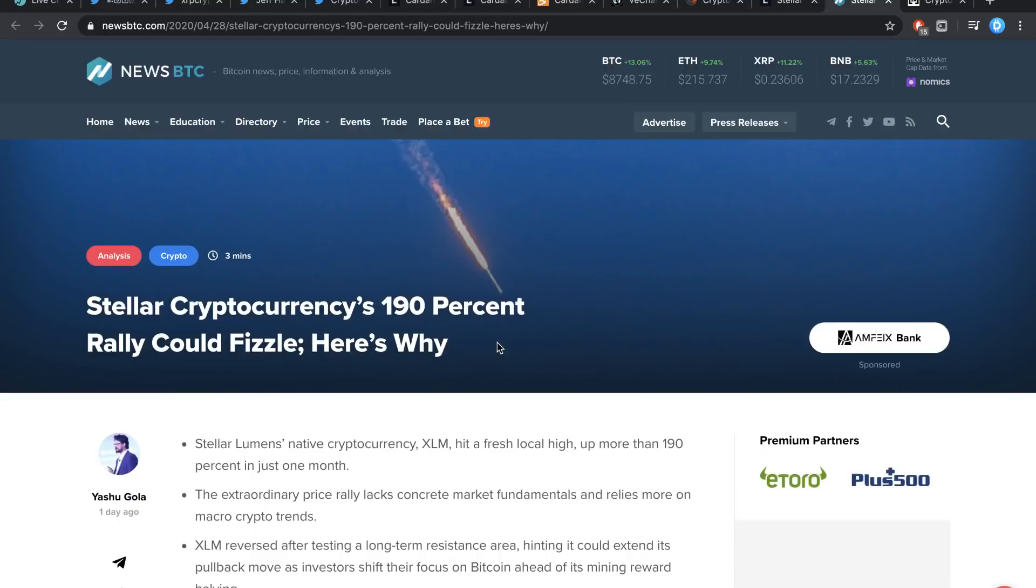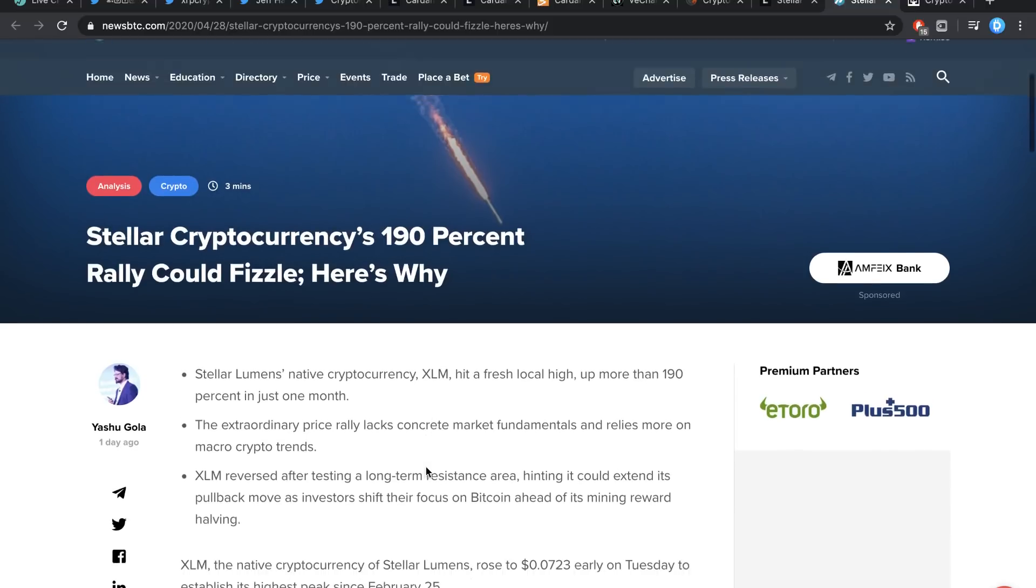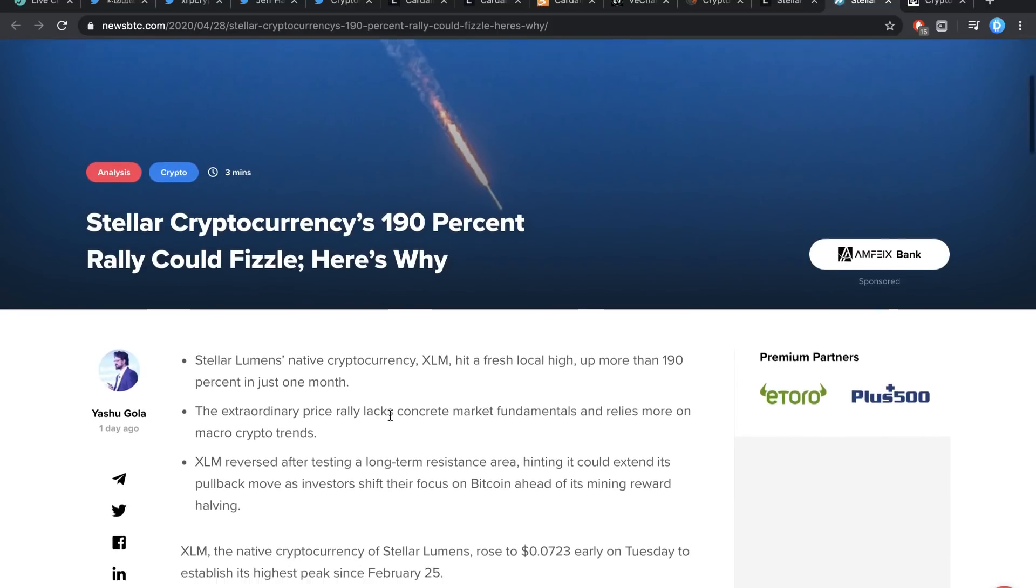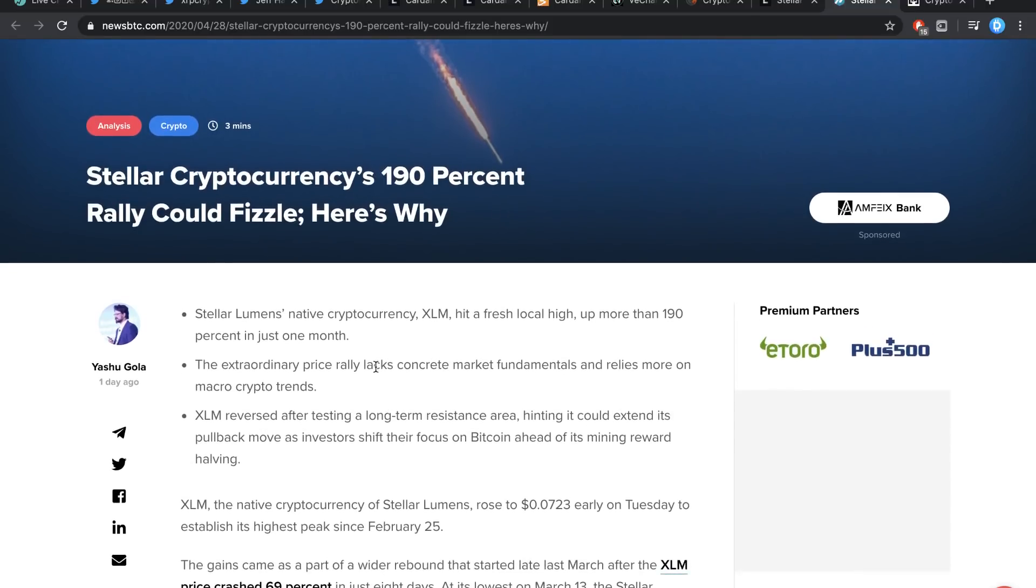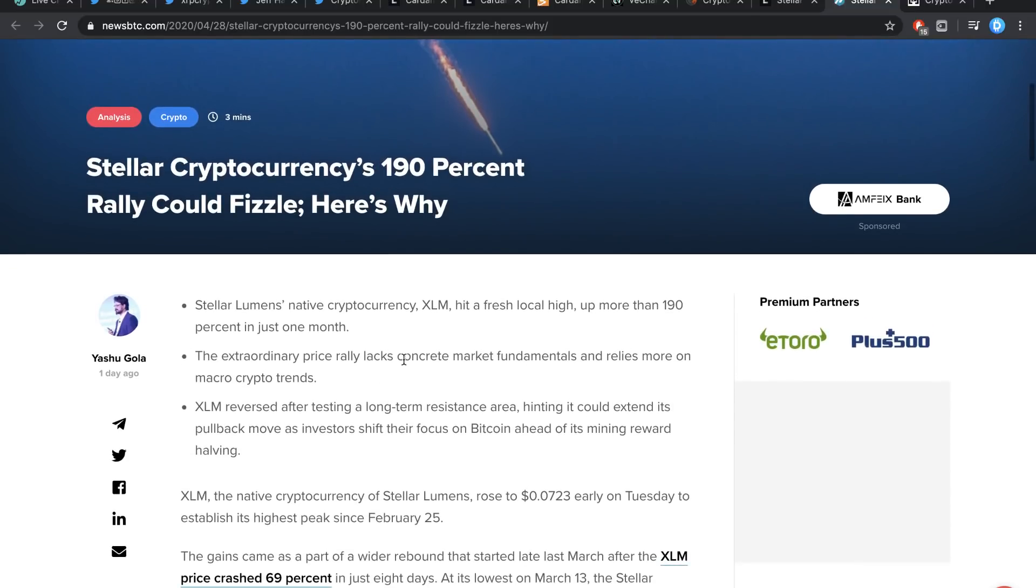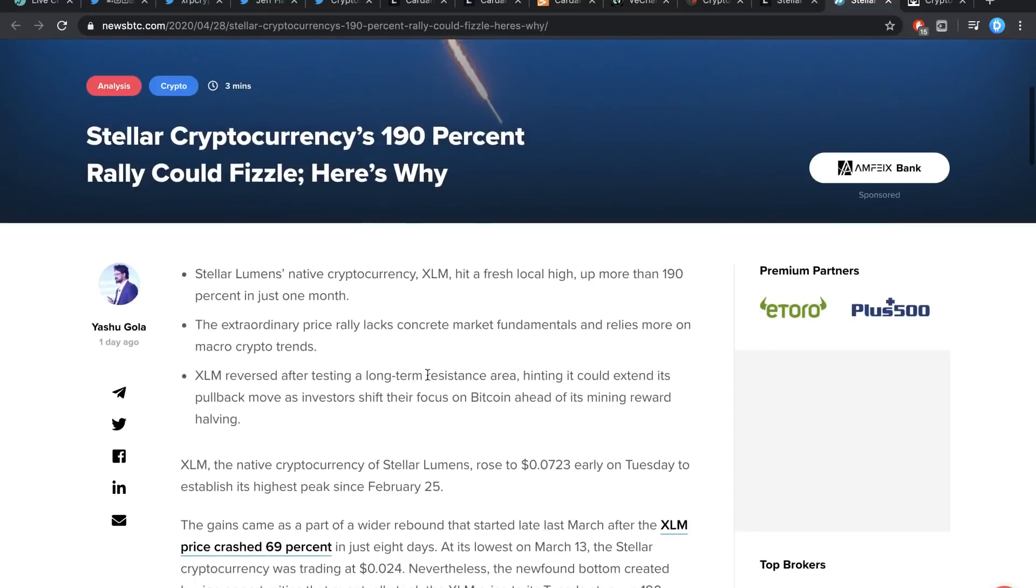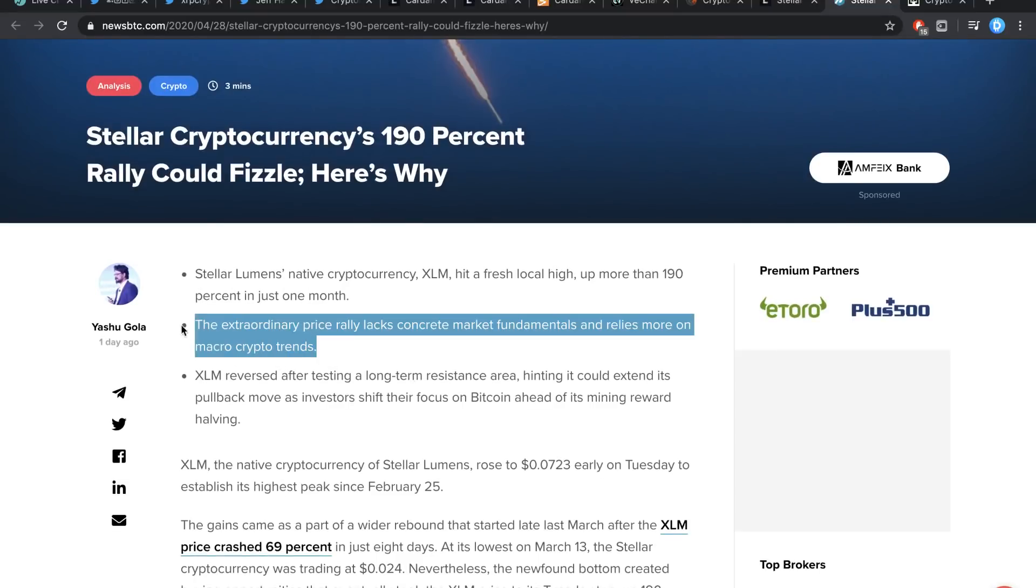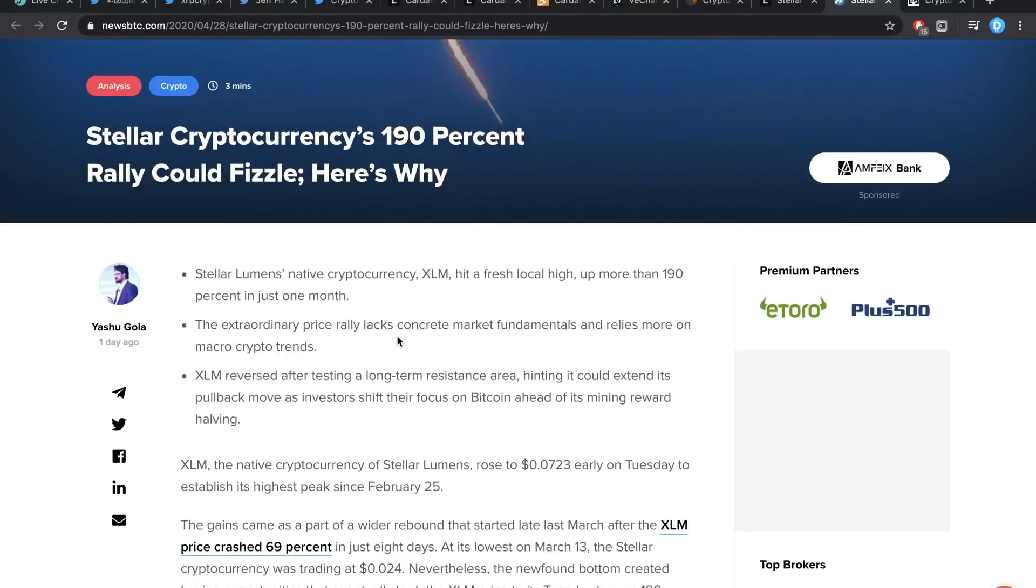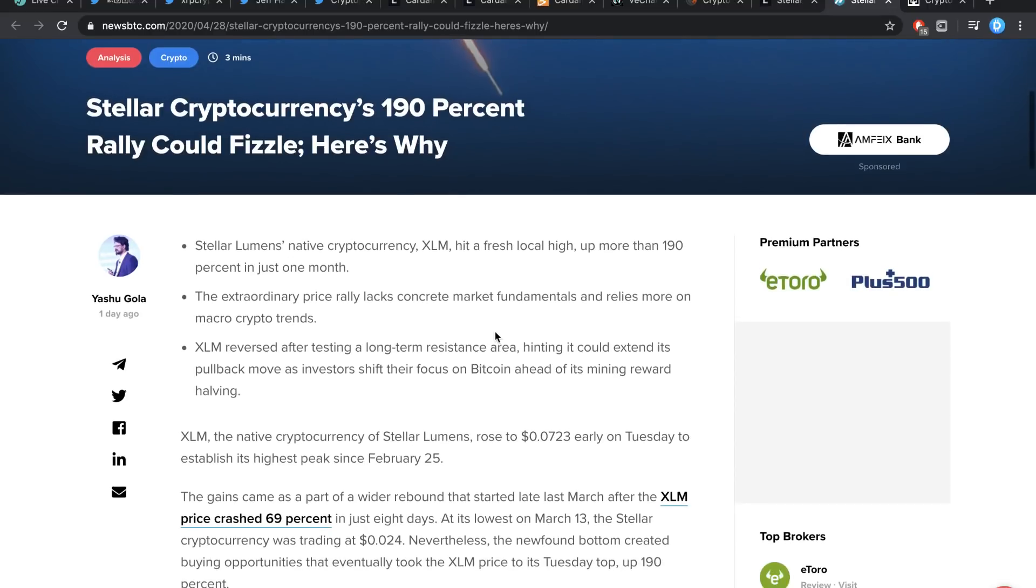Stellar Cryptocurrencies' 190% rally could fizzle. Here's why. Stellar Lumens' native crypto XLM hit a fresh local high, up more than 190% in just one month. The extraordinary price rally lacks concrete market fundamentals and relies more on macro crypto trends. XLM reversed after testing a long-term resistance, hitting it could extend its pullback move as investors shift their focus on Bitcoin ahead of its mining reward halving.